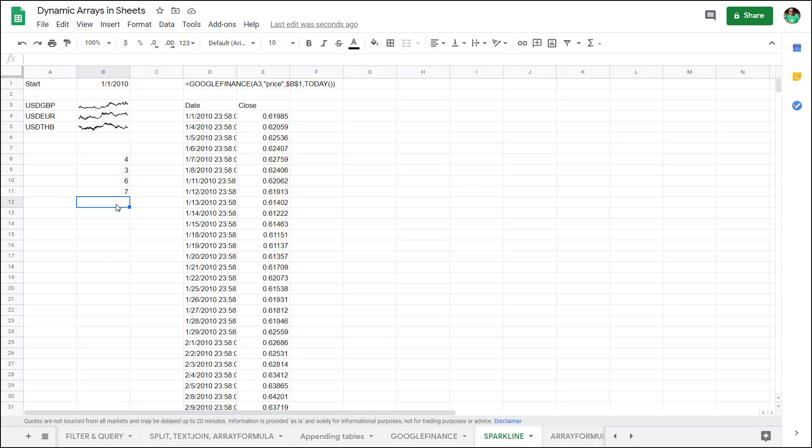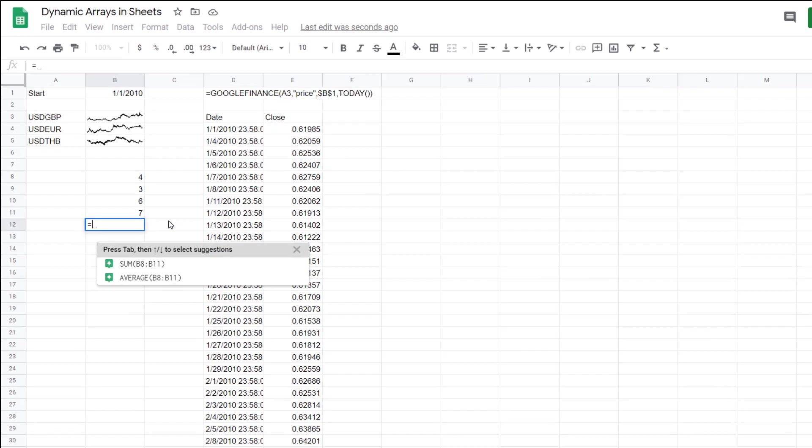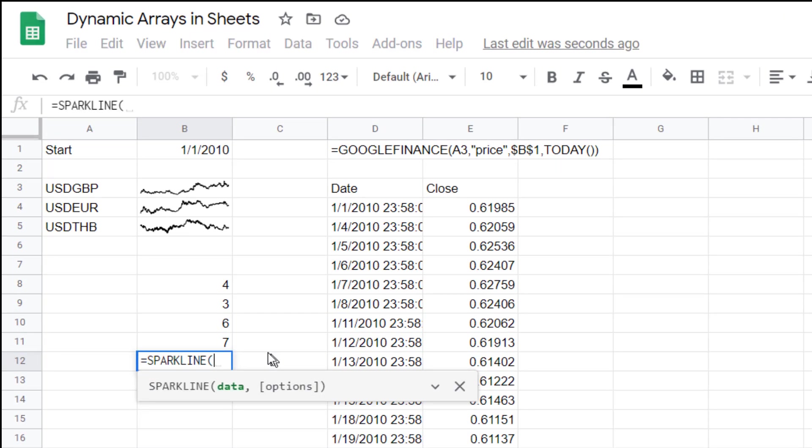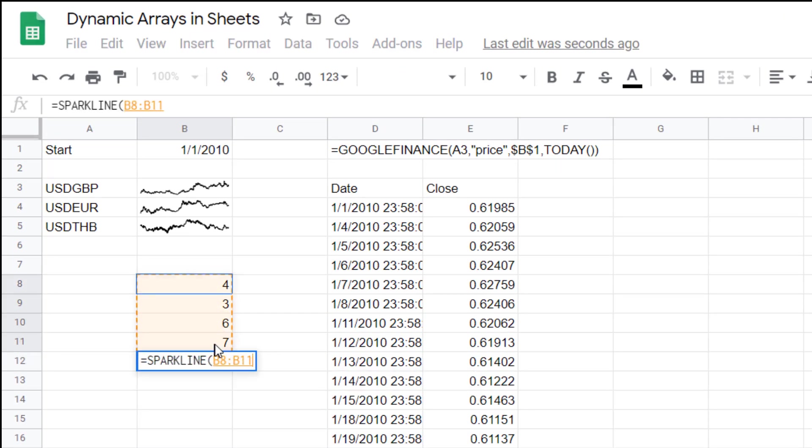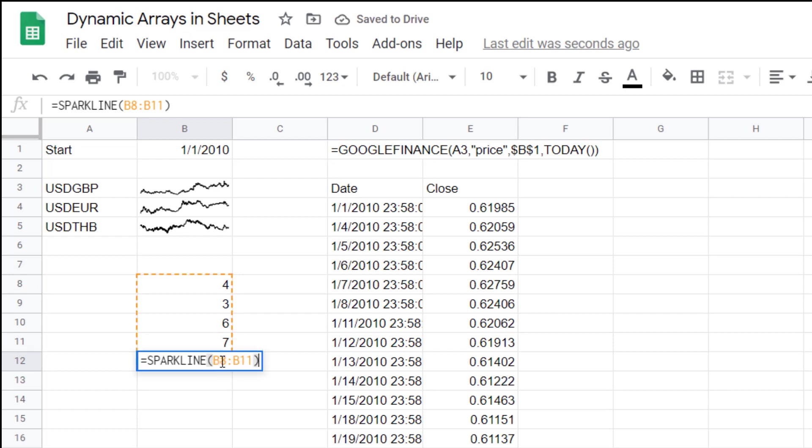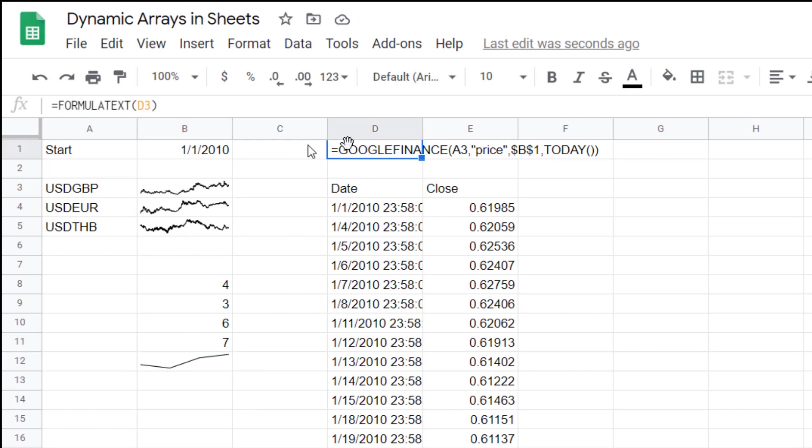I like to combine Google Finance with another one called Sparkline but let me first show you what it does. You can just select that data. It does a kind of nice little line chart there.